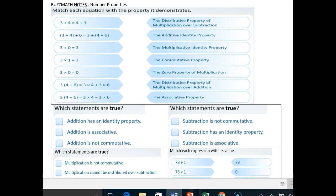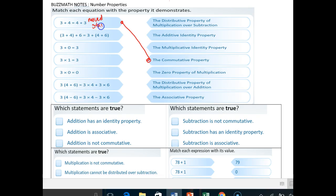Three plus four is the same thing as four plus three — that should ring out right away as the commutative property. The grouping of three plus four plus six is the same thing as three plus the grouping of four plus six. All they did was change the grouping, so when you have that changing of grouping, that's the associative property — of addition in this case.